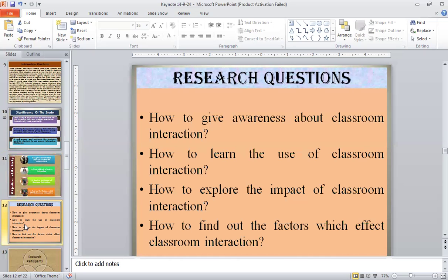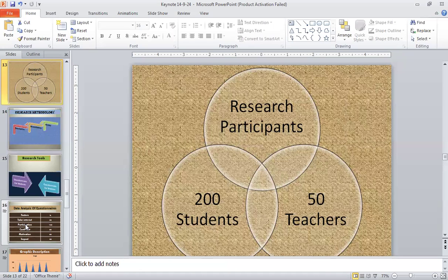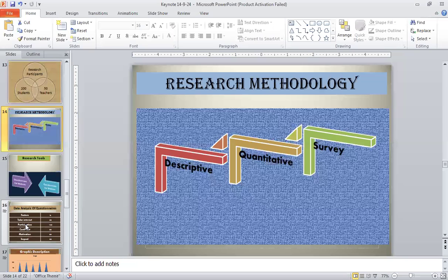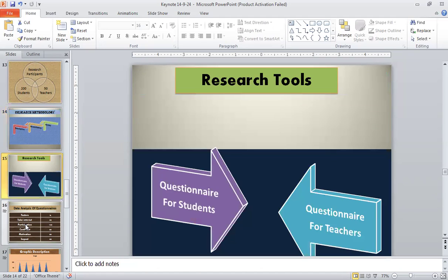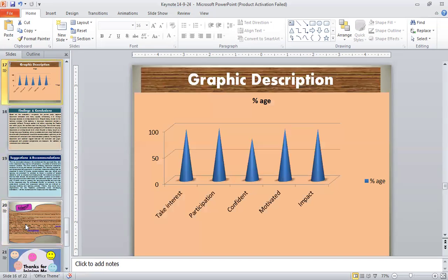The research questions were: how to give awareness about classroom interaction and how to learn its use; how to explore the impact of classroom interaction; and how to find out the factors which affect it. Regarding research methodology, it was a descriptive type of research based on a quantitative approach. A survey was conducted using a questionnaire for students and a separate questionnaire for teachers as tools to collect data. The data analysis showed: student interest 98%, participation 100%, confidence 80%, motivation 99%, and impact 98%.